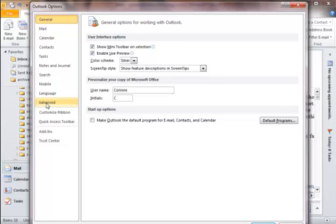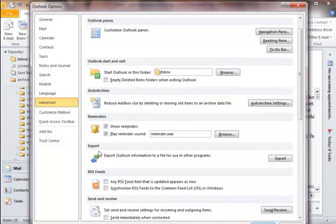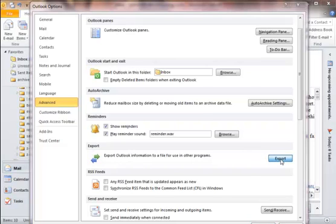Like I said, it's a bit hidden unless you know where to look for it. Click on Advanced, and then you're going to see this down here, Export. So look for the blue and green arrow for Export, and you click on the Export button.